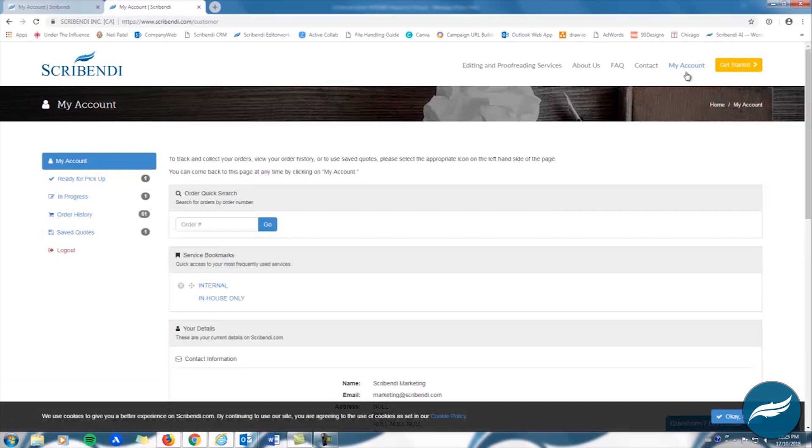After logging in, you'll notice that your order has moved from the In Progress folder to the Ready for Pickup folder. You'll see a little number one above that folder which indicates that you have a completed order that is ready to be picked up.